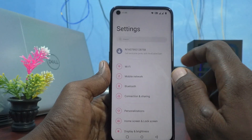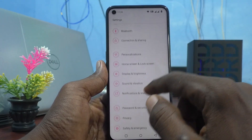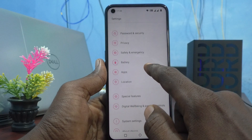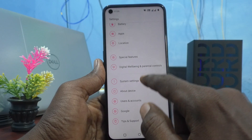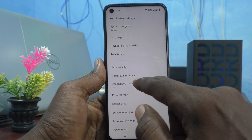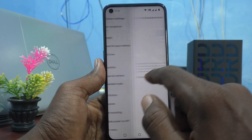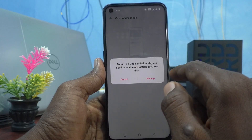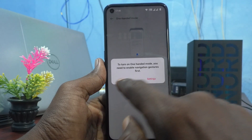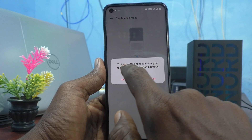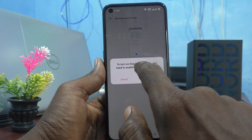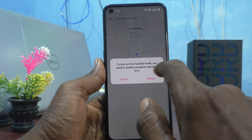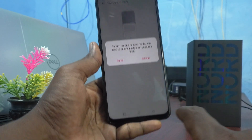First, go to the settings of your phone and click on system settings. Click on system settings and click on one-handed mode here, and turn on the button. But here it is saying that to turn on one-handed mode you need to enable navigation gestures first.